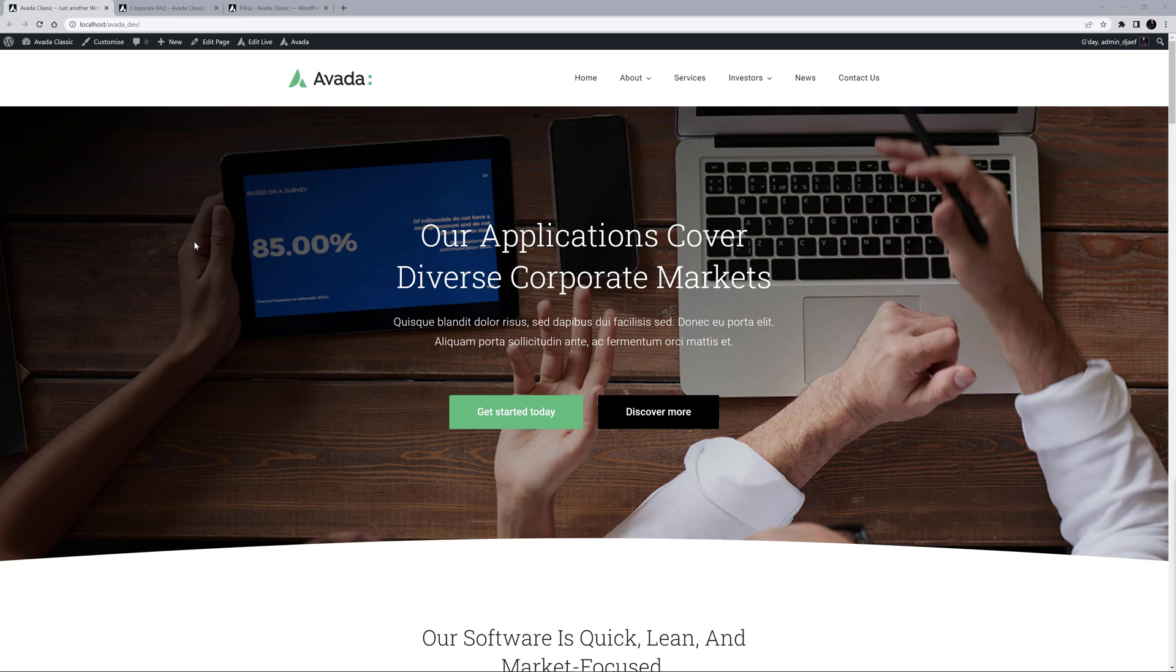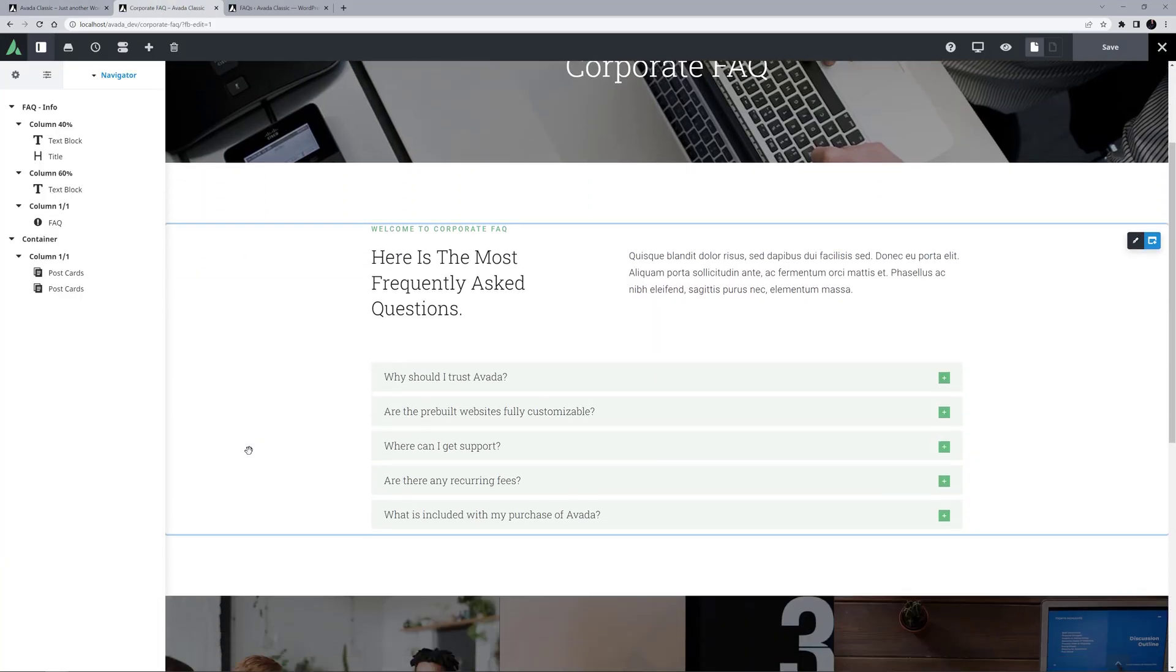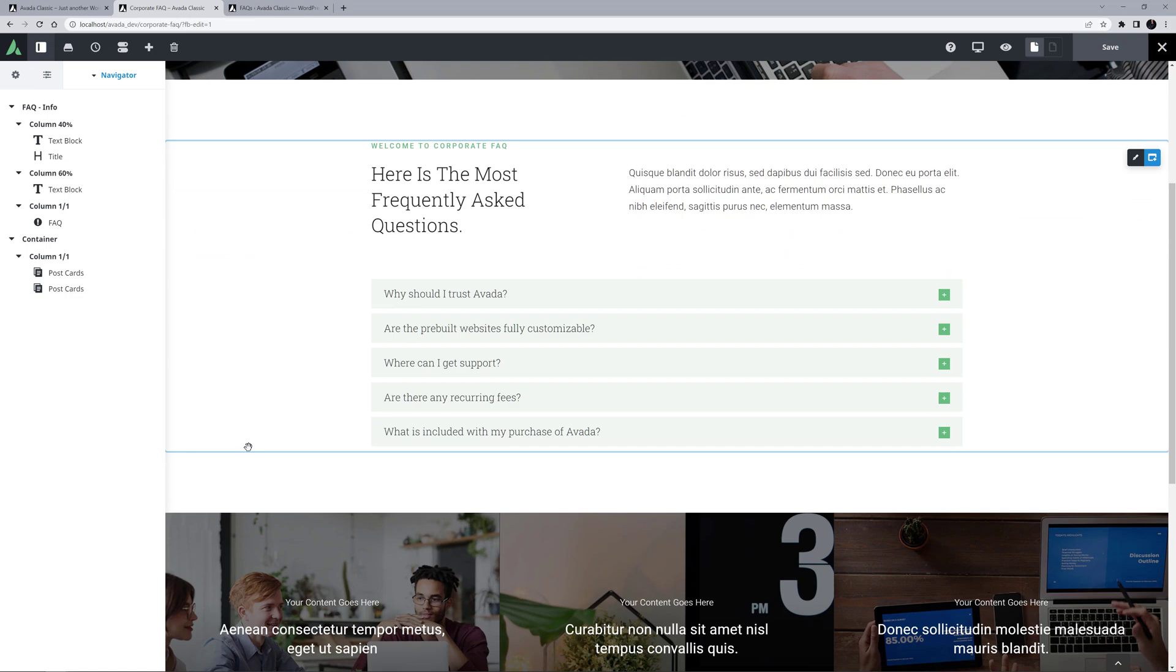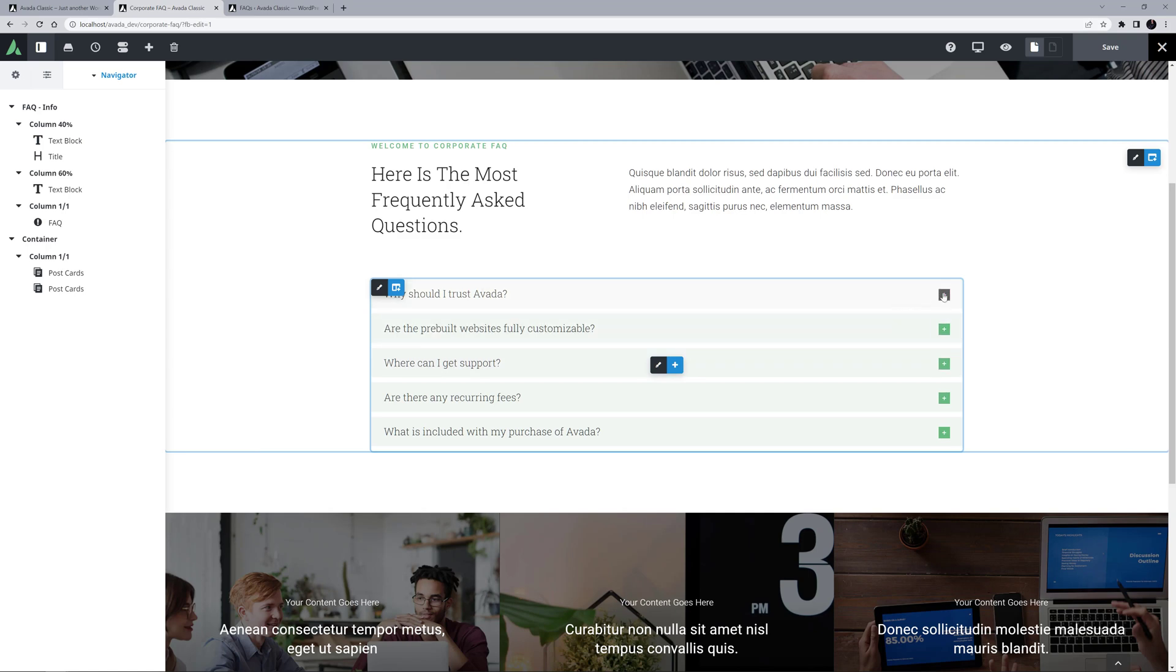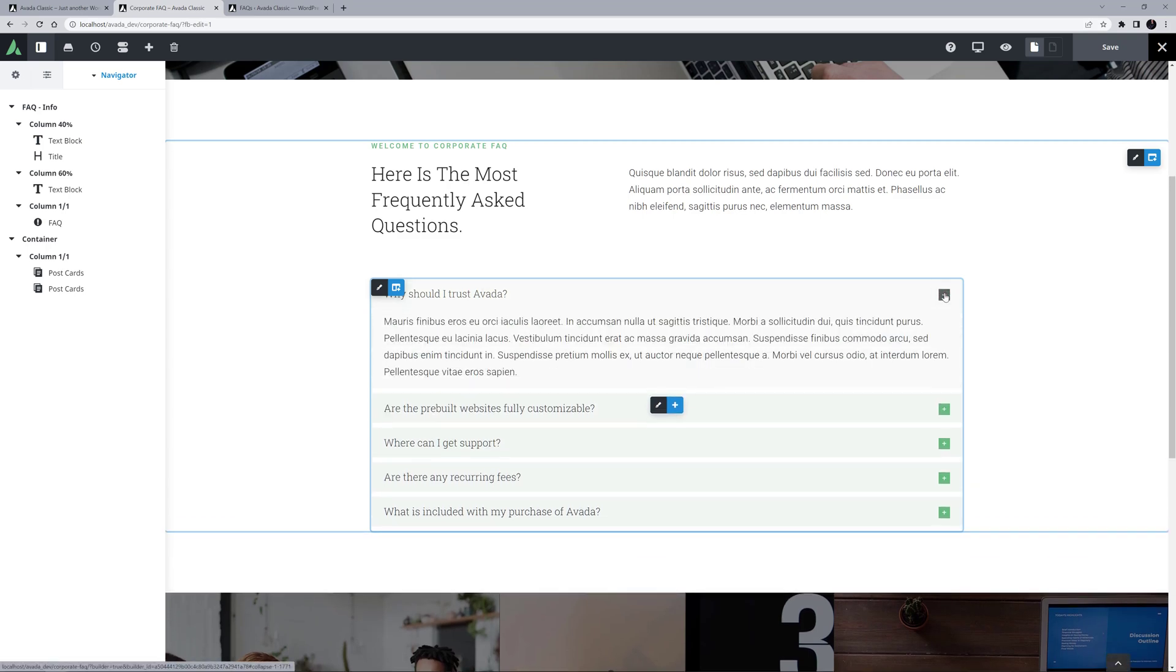I've imported the classic pre-built website here, which uses the FAQ element on the Corporate FAQ page. Here we can see a bunch of individual FAQ items. This website has just dummy text inserted, but the idea is that the title displays the question, and when we open the item, we can see the individual answers.